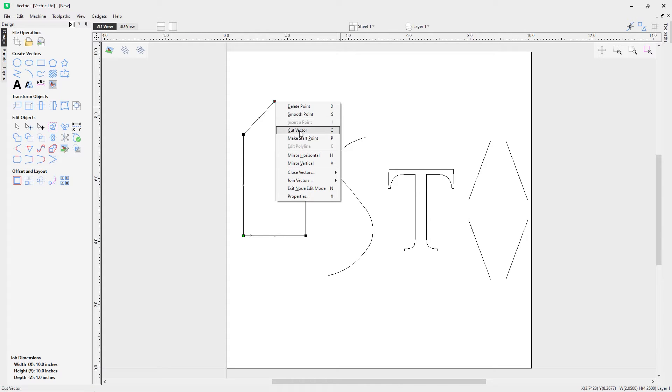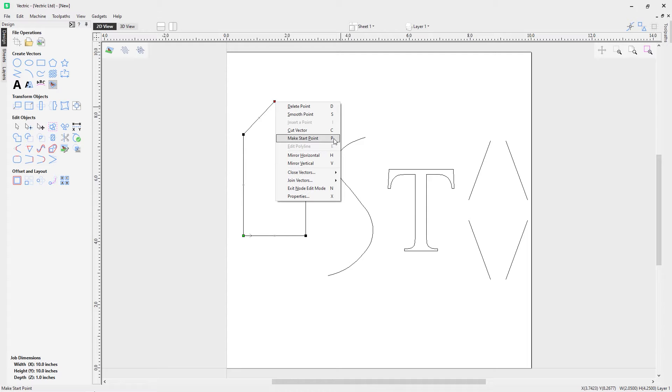I can delete the point or D on the keyboard for a shortcut, smooth the point S on the keyboard, cut the vector C on the keyboard, and make start point P on the keyboard. While you can access this from the right mouse click menu, you can also just use the shortcut.